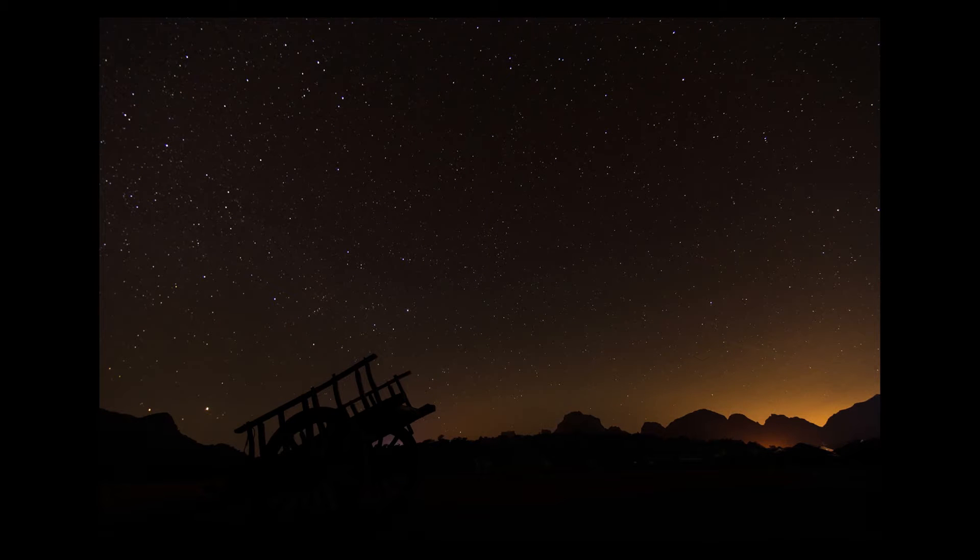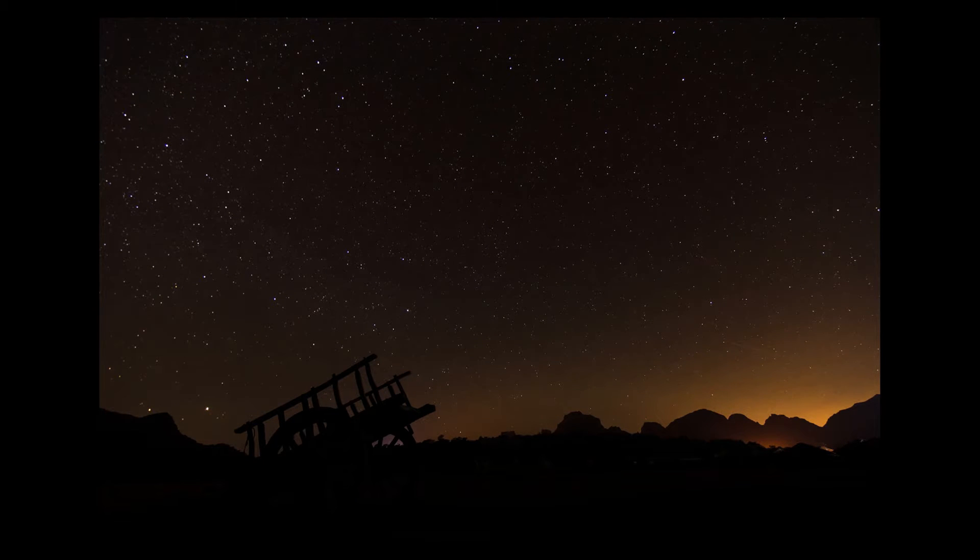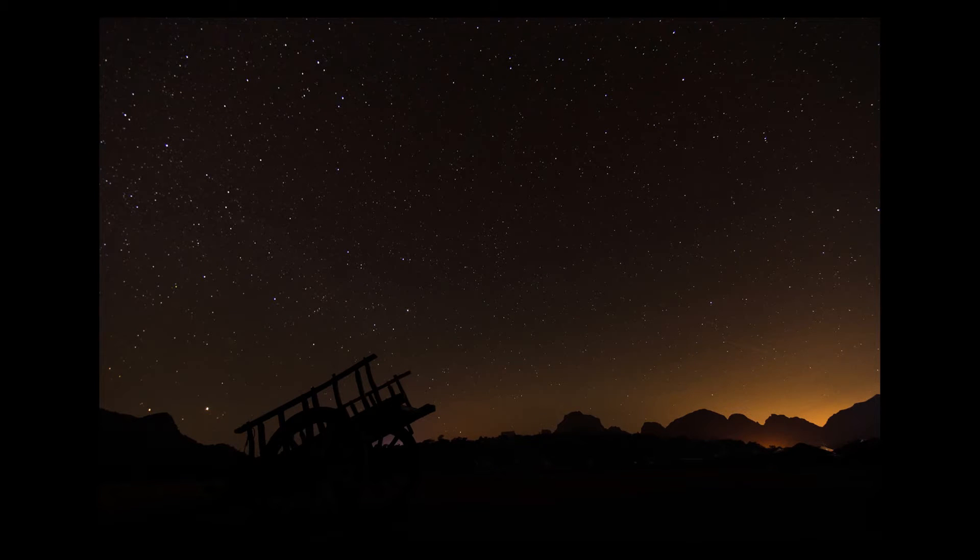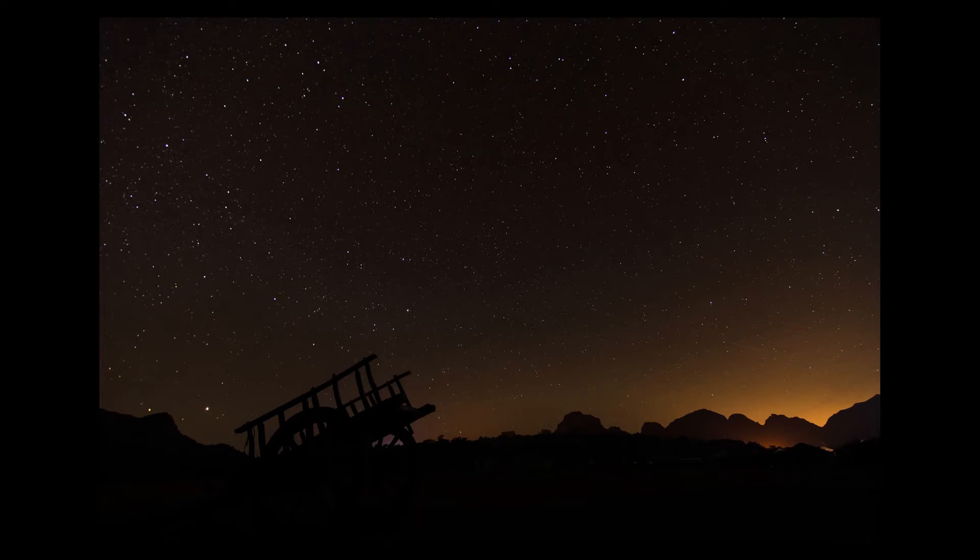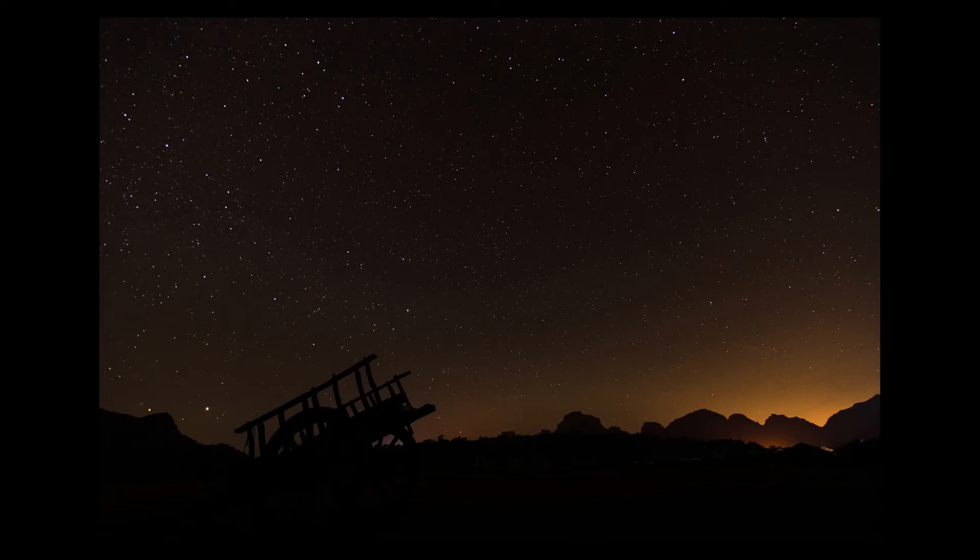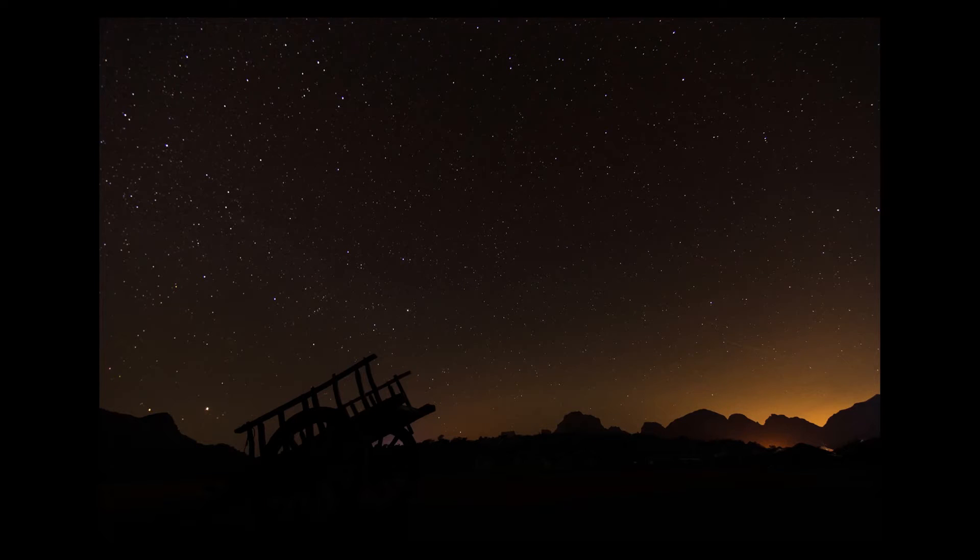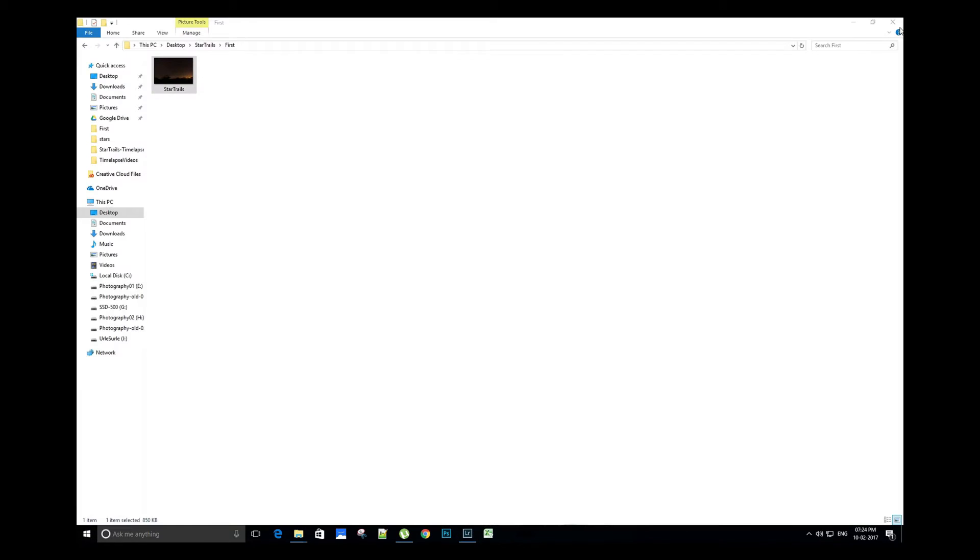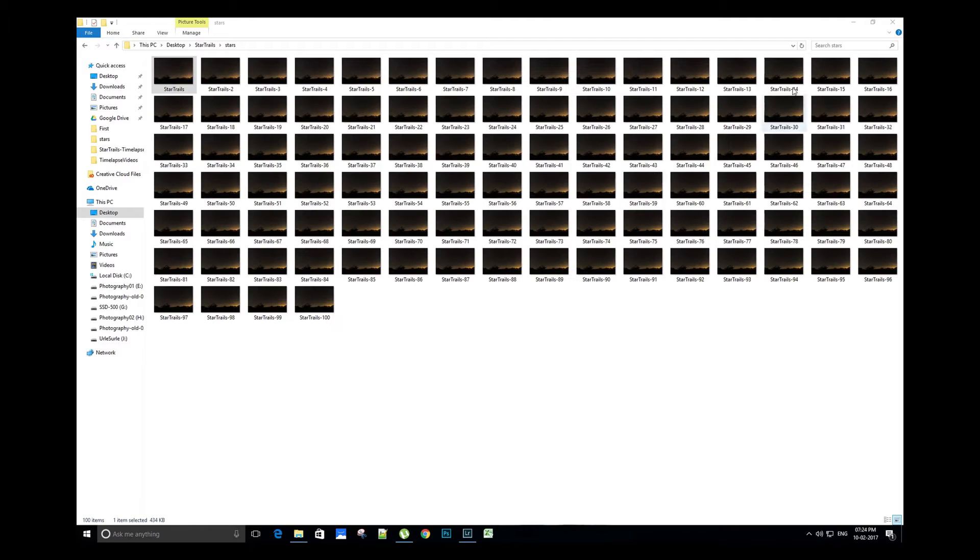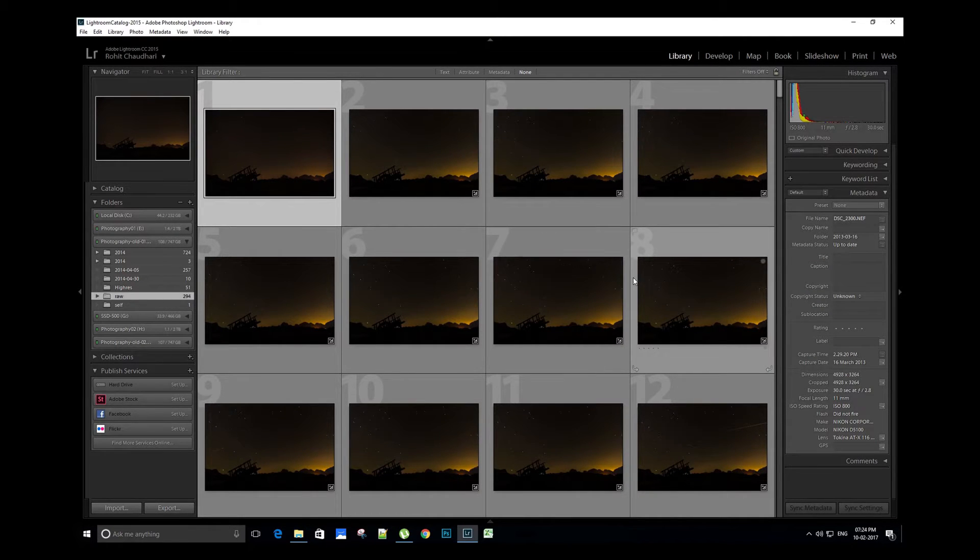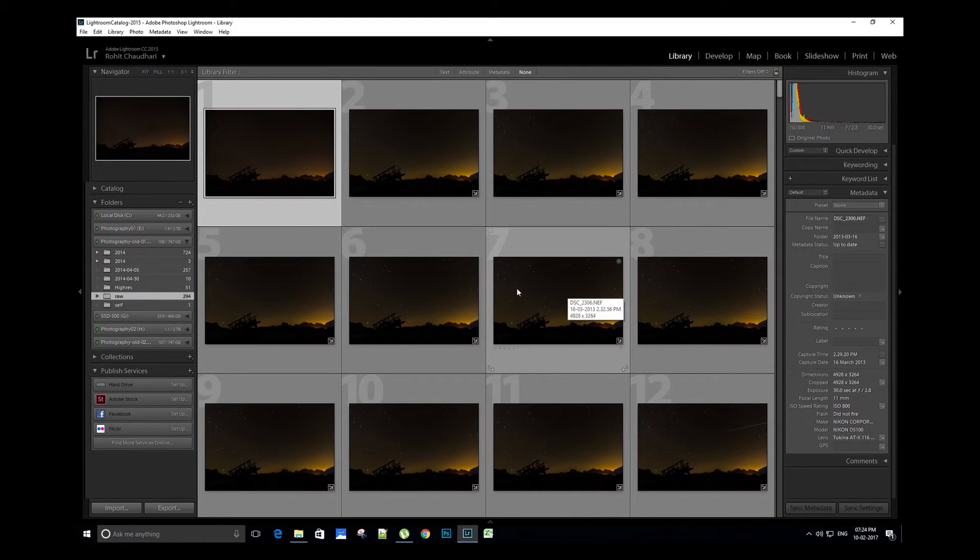Hey friends, what's up? Today we are going to learn how to do basic editing on star trails raw images in Lightroom. I have already imported the raw images in my computer drive. Now let's import these images in a Lightroom catalog. This is the Lightroom software. To import the images in the Lightroom catalog, click on the plus symbol.